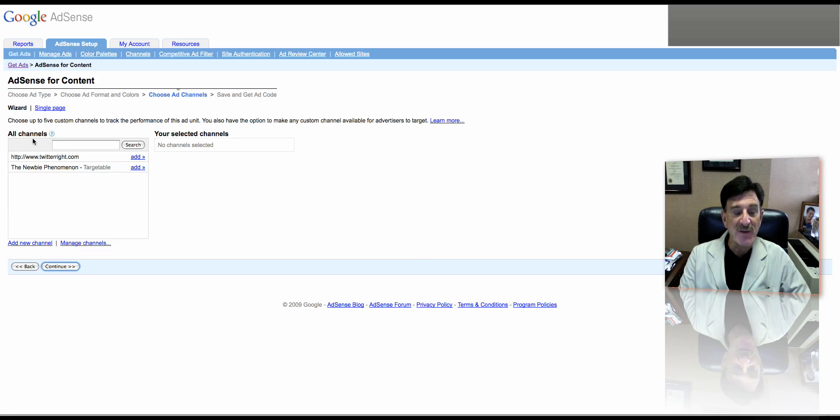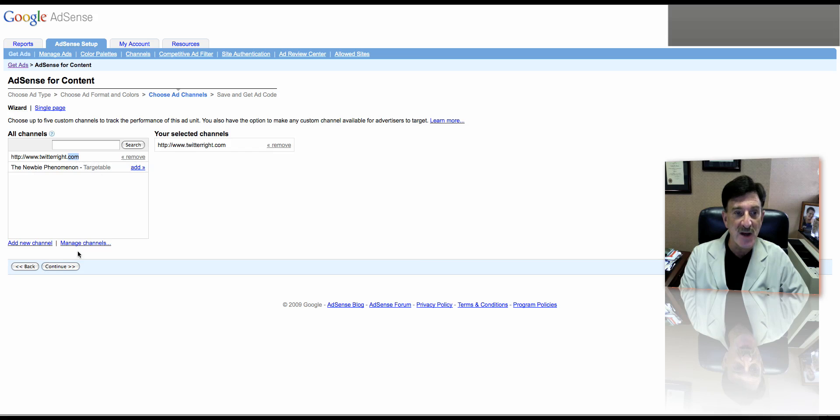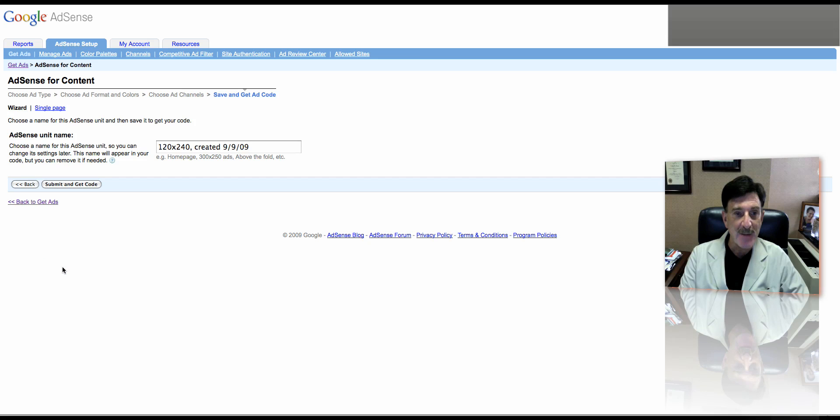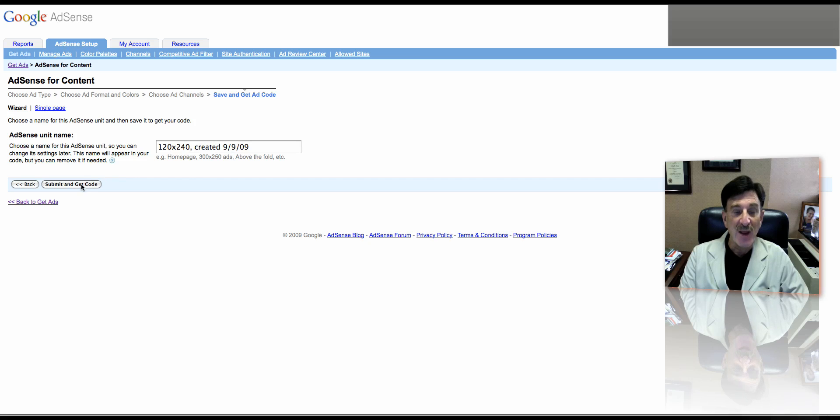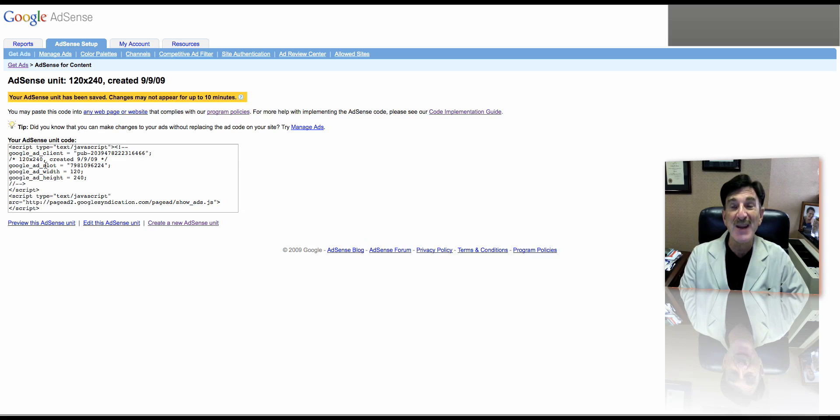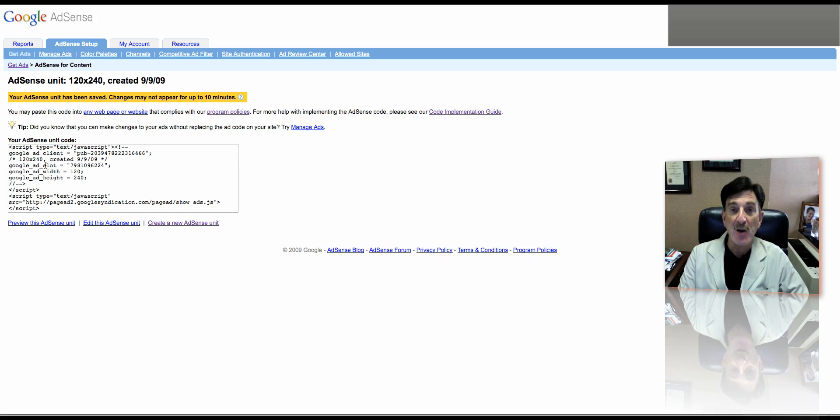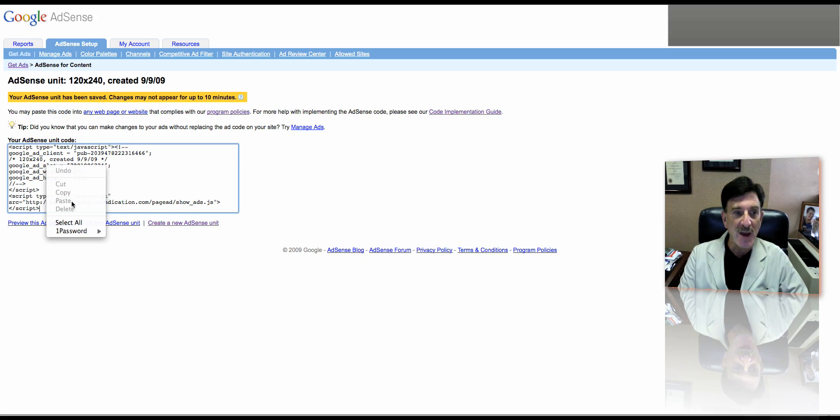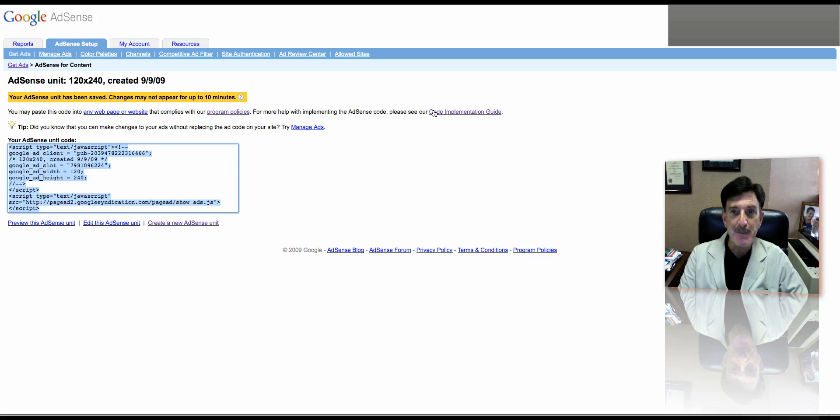Now you have to say what channels you want to use it on. We're going to go ahead and do it on our Twitter right. So we're just going to add that. Now we're going to go ahead. There's the ad created today. Now all I need to do now is submit and get code. Now this is the important part. This is the code you're going to put into your text block on your WordPress blog. So you can right-click, select all, right-click, then copy.